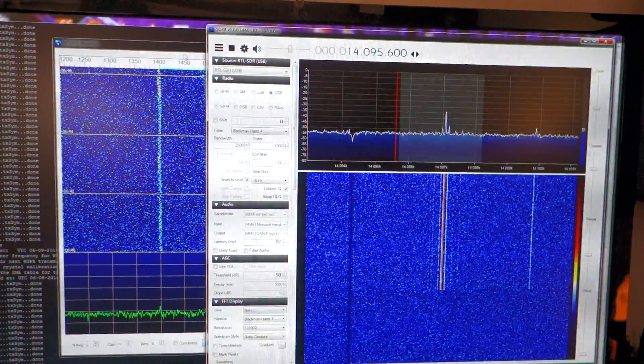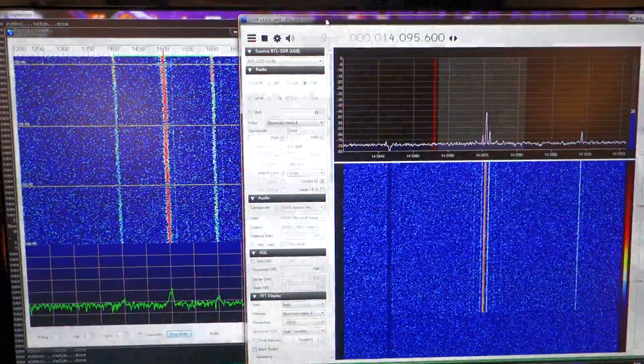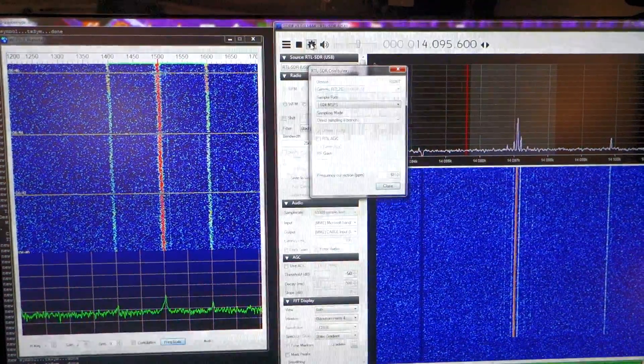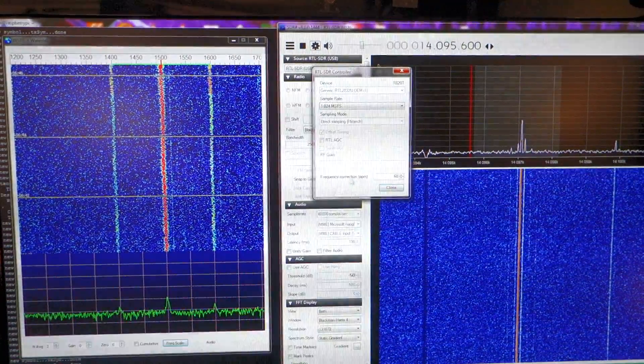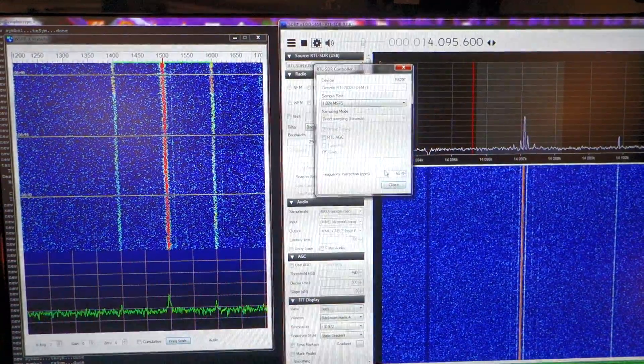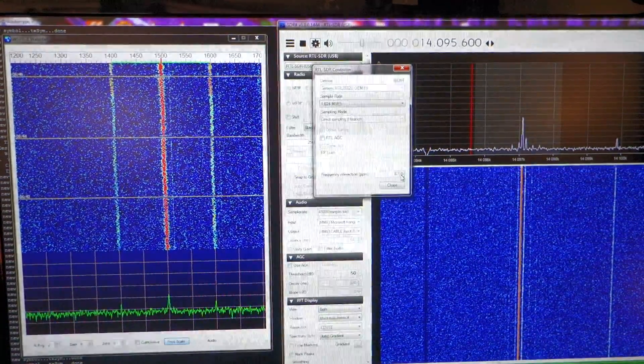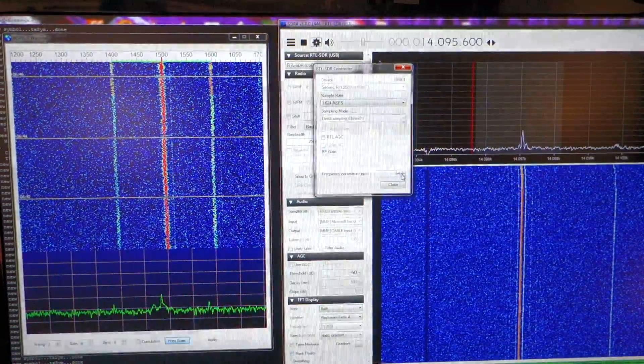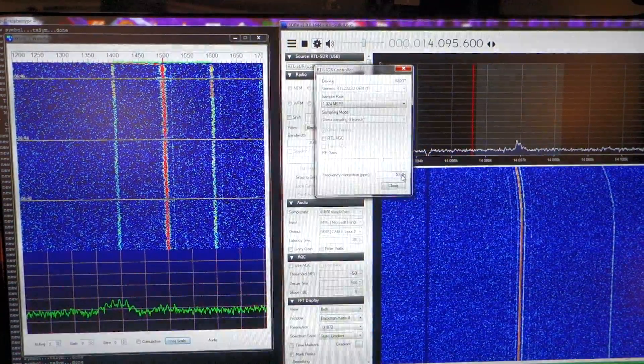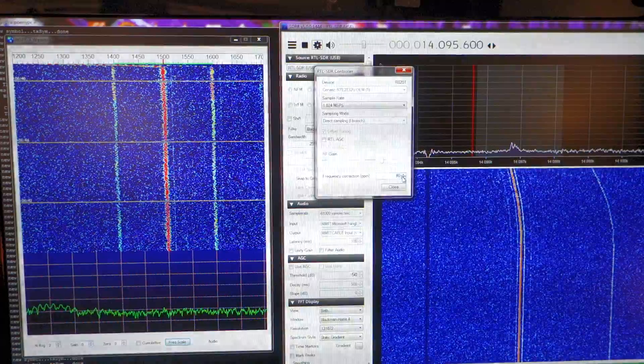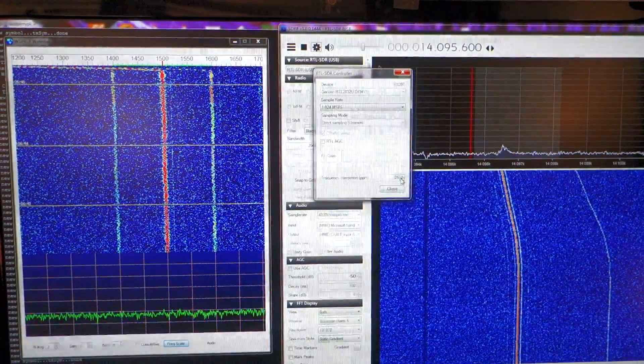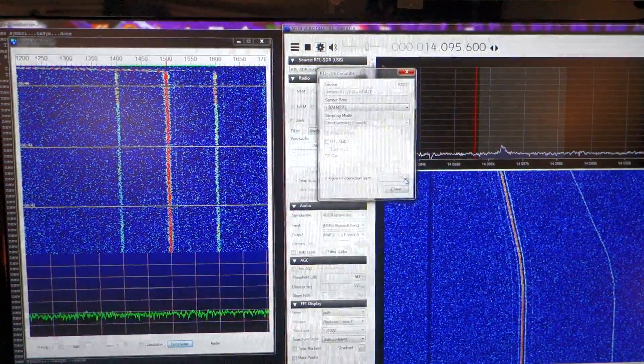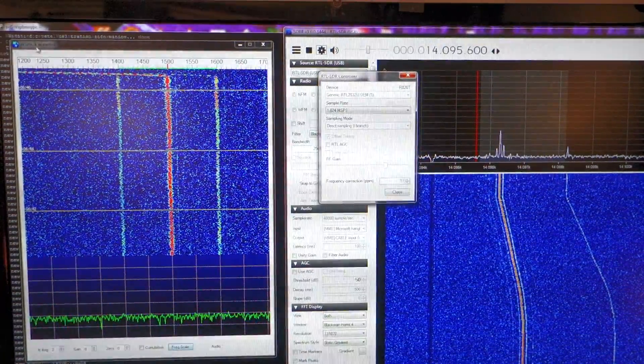So let me show you this here. Here is the frequency correction option in SDR sharp options, and as you're moving, for example downstairs this value, you can see what happens.